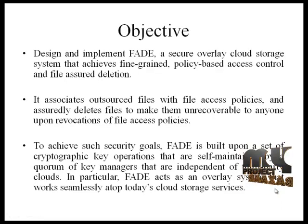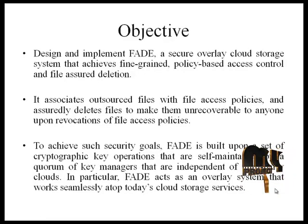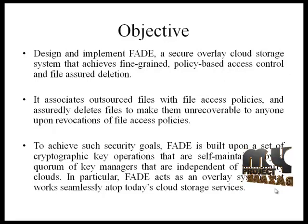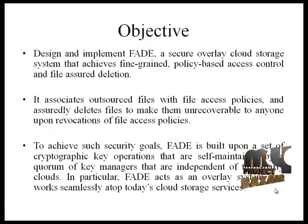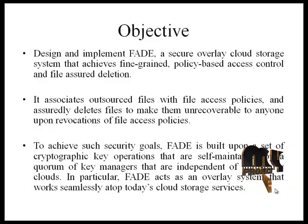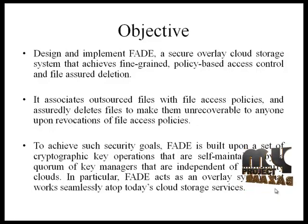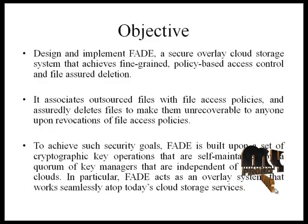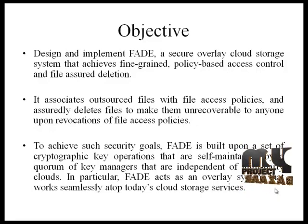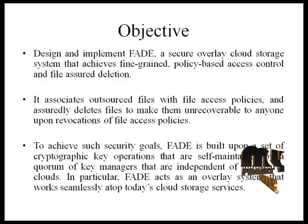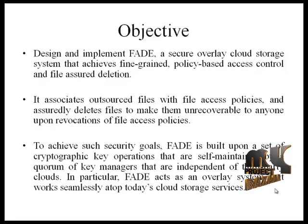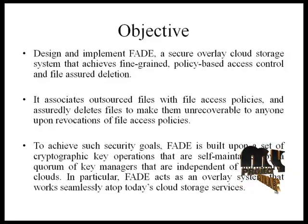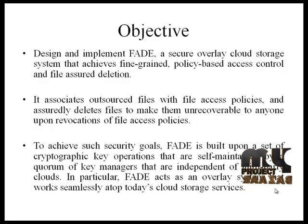In this process, like a FADE implementation, FADE means File Access Deletion process. This process is how to access a file in cloud.